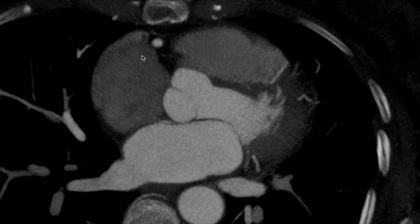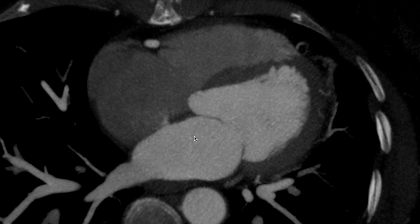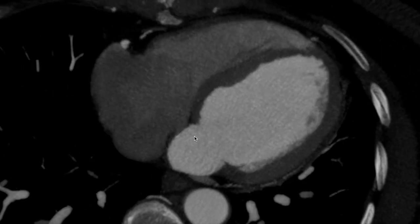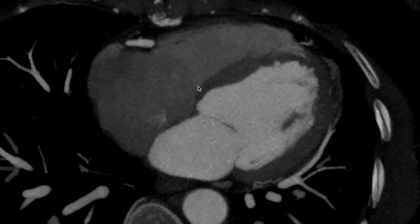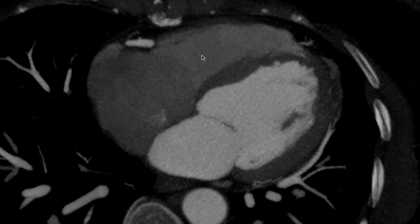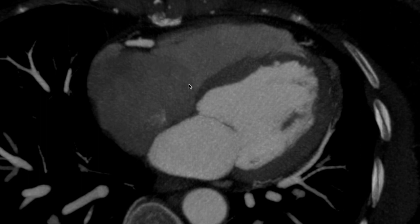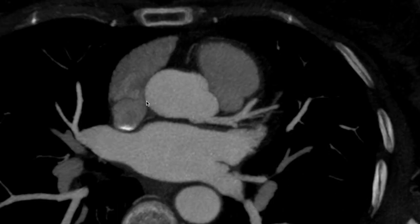Further down this is a four-chamber view wherein we have the right ventricle which is anterior and to the right, the left ventricle which is to the left and posterior, the left atrium, the mitral valve between the left atrium and the left ventricle, the right atrium, and the tricuspid valve between the right atrium and the right ventricle.